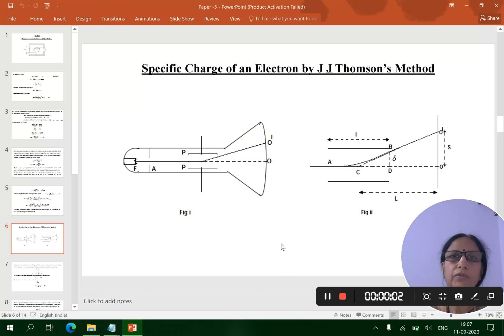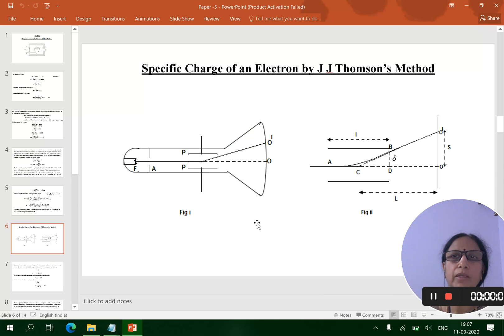Good morning everybody. In this video I discuss the determination of specific charge of an electron by J.J. Thomson's method.